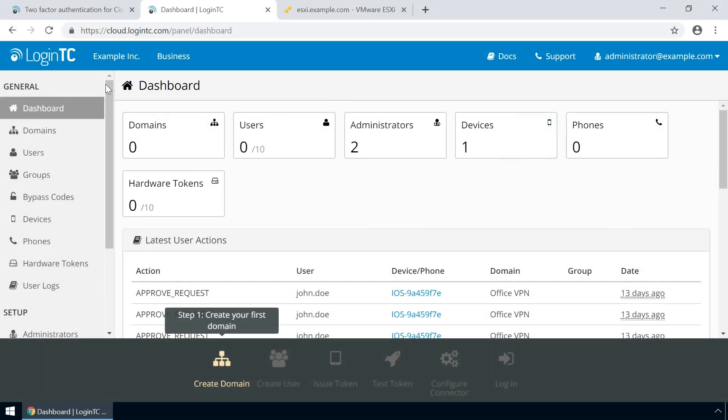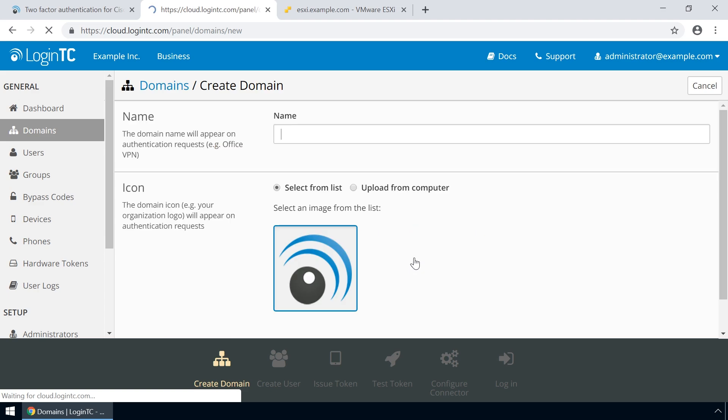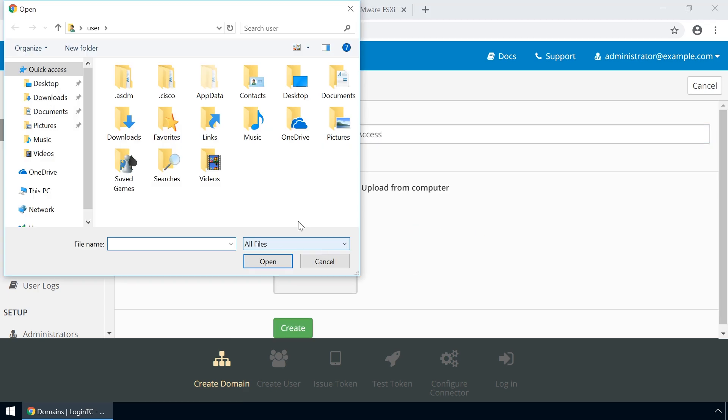Login to the LoginTC Admin Panel online to get started. Click Domains and then click Create for your first domain. Enter a relevant name and pick an icon for your domain.